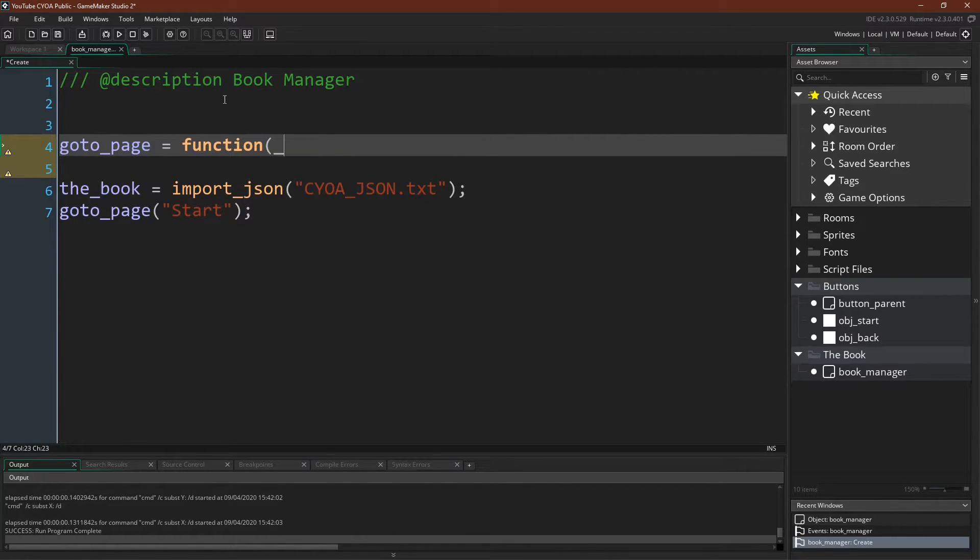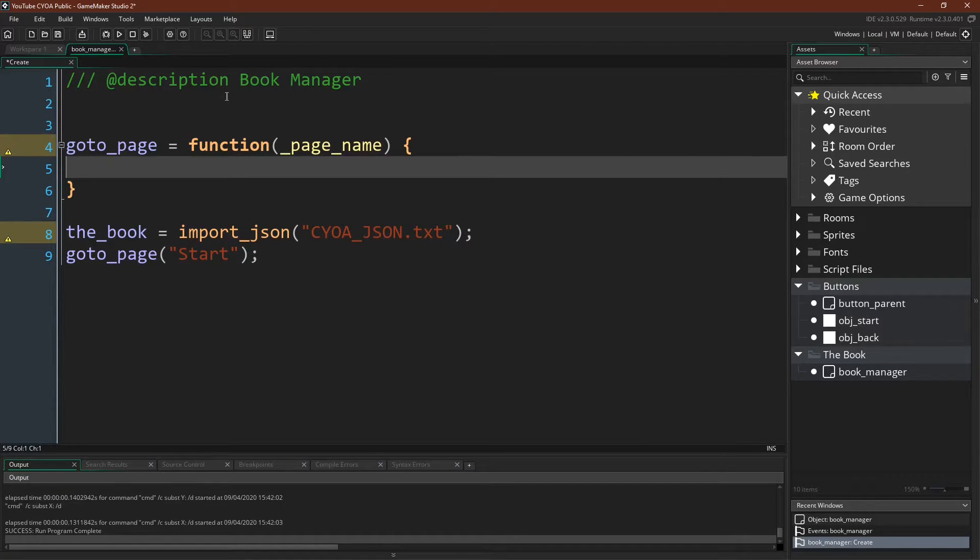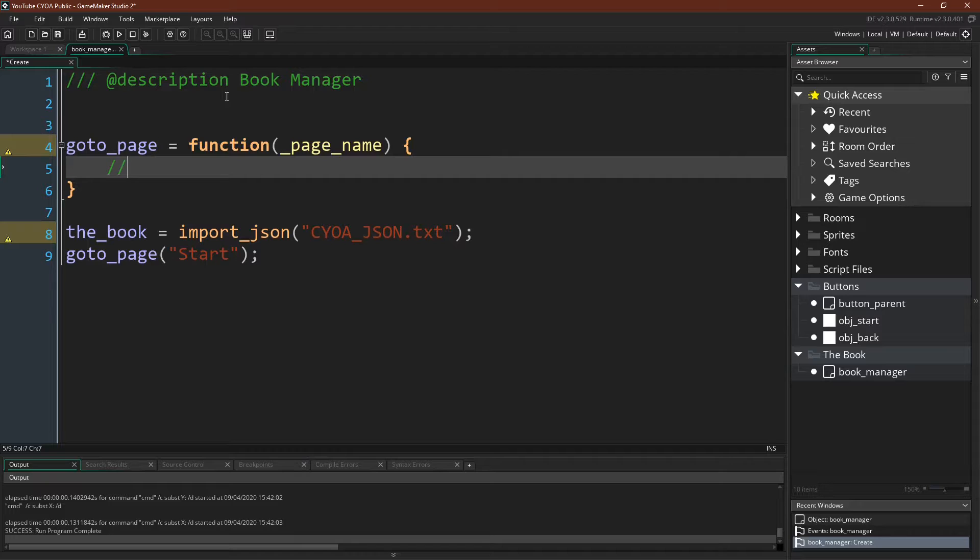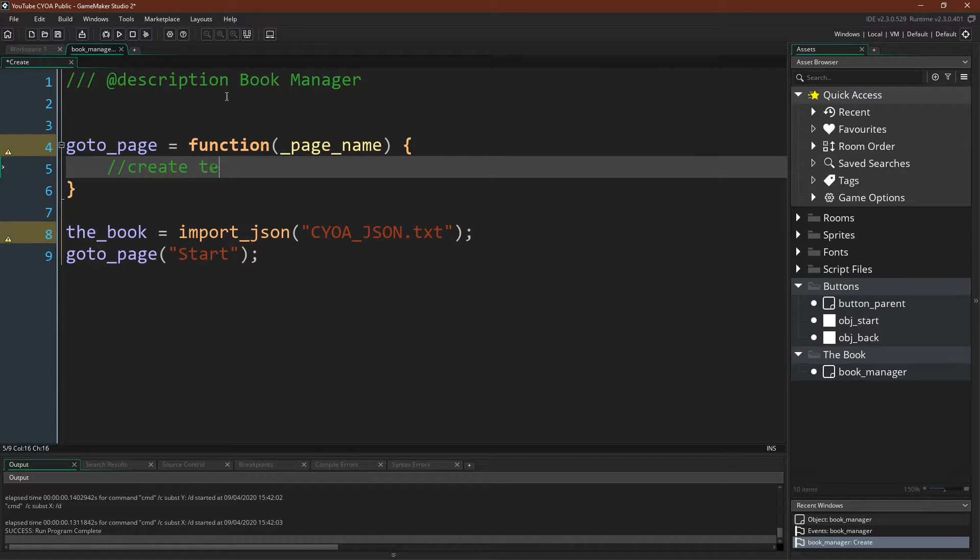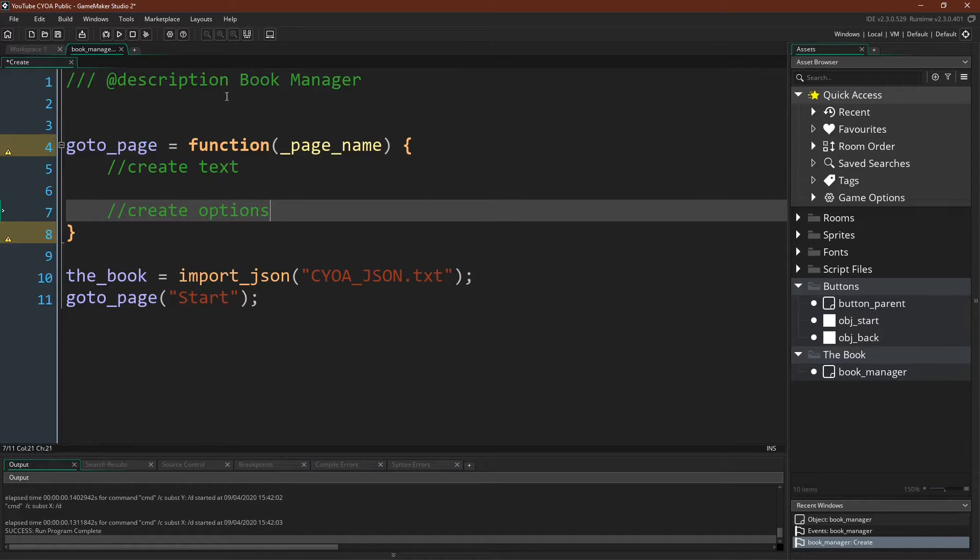Go to page equals function page name. Now remember that our page has two parts. The first part was the text, so we'll want to create the text. The second part was the options, so we'll want to create the options.